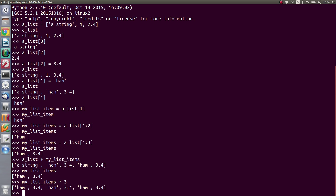The next thing we're going to look at is tuples. Tuples are very much like lists — you can do the same kind of indexing, additions, and multiplications. But you declare a tuple using round brackets instead of square brackets, and you can put strings, floats, and integers inside them.